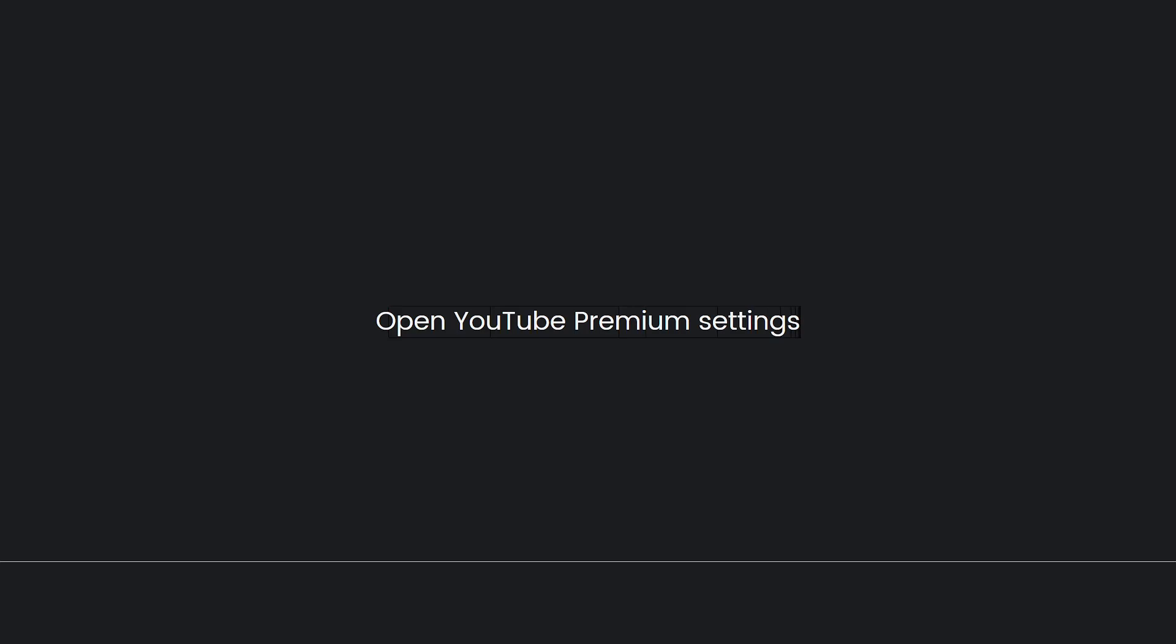First, check eligibility. Ensure that you are the primary account holder of the YouTube Premium subscription. Family plans are available only to primary account holders. Next, open YouTube Premium settings. Go to the YouTube app or website and sign in with your Google account that has the YouTube Premium subscription.